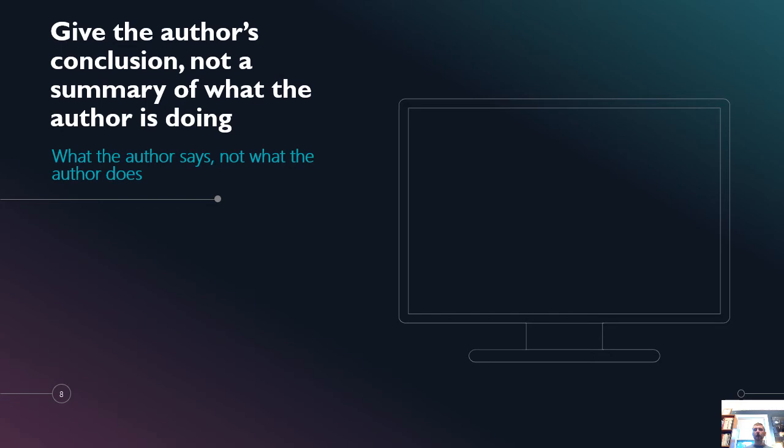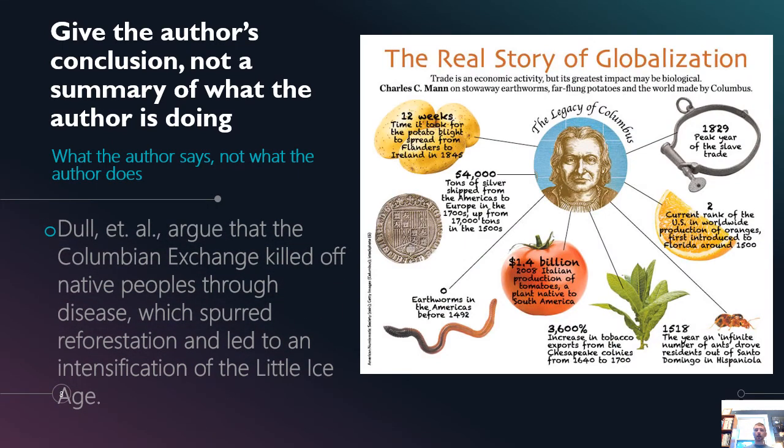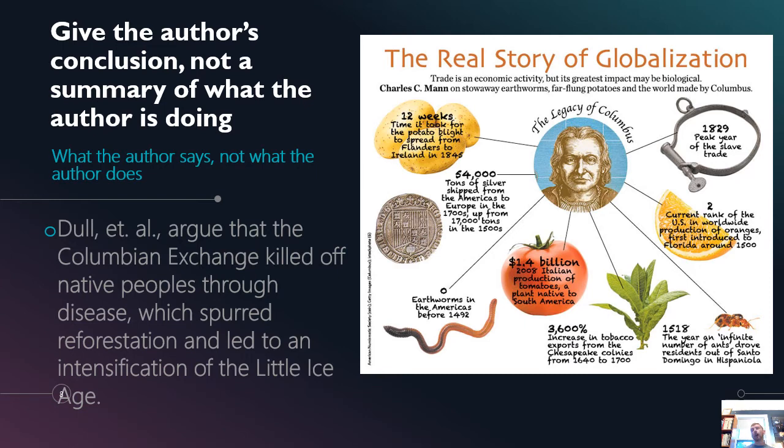So give the author's conclusion what their argument is, not a summary of what the author happens to be doing in that passage. Focus on, in other words, on what the author says, not what the author does. Dahl et al. argue that the Columbian Exchange killed off native peoples through disease. That's the argument which spurred reforestation and led to an intensification of the Little Ice Age. So instead of telling you that they focus on the environmental impact of the Little Ice Age as it relates to the Columbian Exchange, I'm now telling you what their argument about that is.